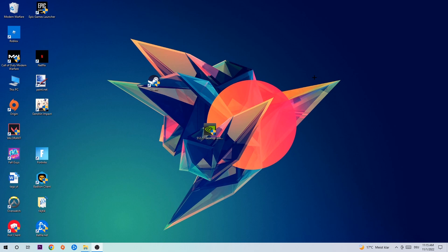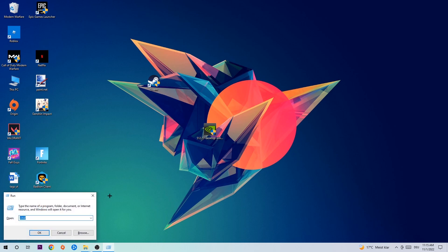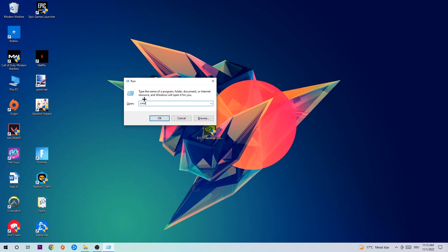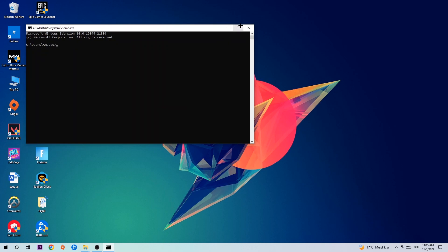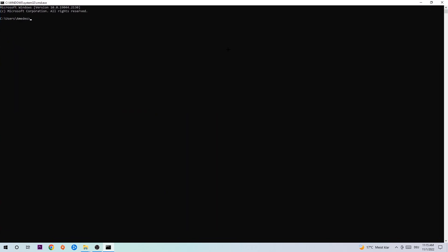So anyways, let's get started. The first step I would recommend for everybody is to hit your Windows and R key at the same time. This tab will pop up. I want you to type in CMD and hit enter or OK.